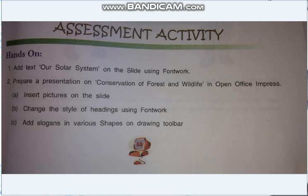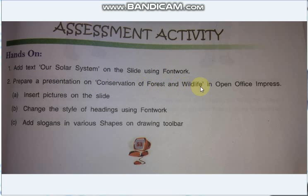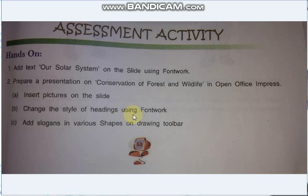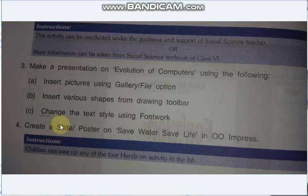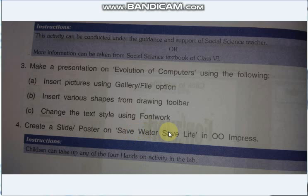This was all about unit number 3. This is the assignment and in this assignment you have to add text 'Our Solar System' on the slide using the font work and prepare a presentation on conservation of forest wildlife in Open Office Impress. In this you have to insert the pictures on the slide, change the style of the heading using font work and add a slogan in various shapes of drawing tools. In the next assignment you have to make a presentation on evolution of computer using pictures from the gallery options, insert various shapes from the drawing toolbar and change the text style using the font work. The next assignment is create a slide or poster on the topic of save water, save life in Open Office Impress. So dear students, I hope you will complete the assignment and send it in your groups. Thank you and have a nice day!